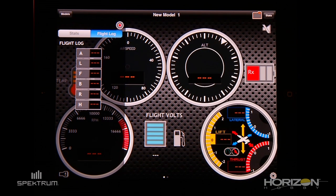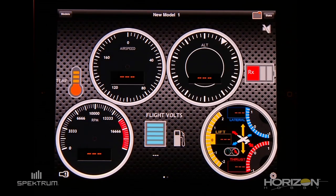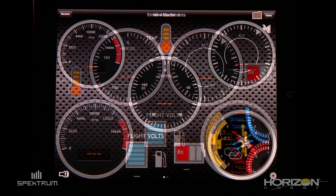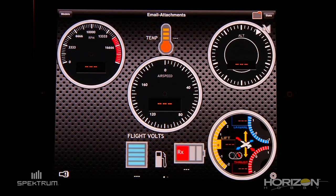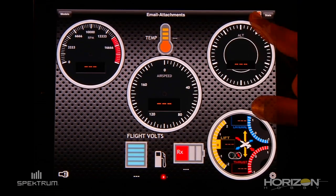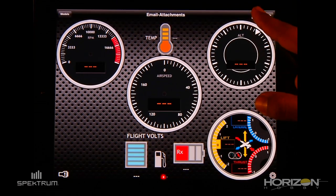If you want to hide this view, just click on the button that says Stats. If you want to review your recorded files, click on the folder icon located on the upper right corner.